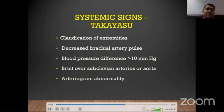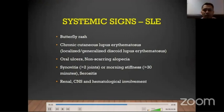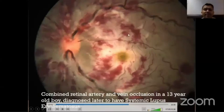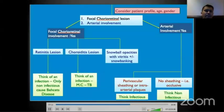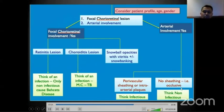Systemic lupus erythematosus presents with butterfly rash, oral ulcerations, renal, CNS, and hematological manifestations, and can cause combined arterial and venous occlusions with a darker blood column on fundus examination. Summarizing: focal retinitis with a retinitis lesion suggests a non-infectious cause; in the presence of choroiditis, suspect tuberculosis; arterial involvement with perivascular sheathing suggests an infectious cause; occlusive vasculitis without sheathing suggests a non-infectious cause. Hemorrhagic vasculitis raises suspicion for tuberculosis.